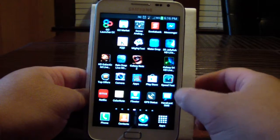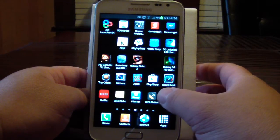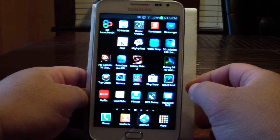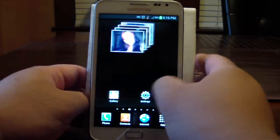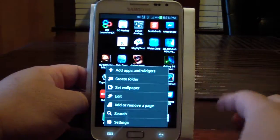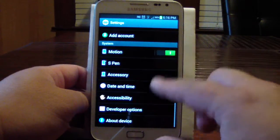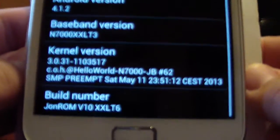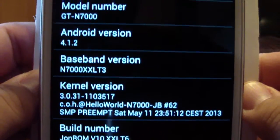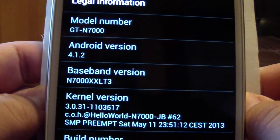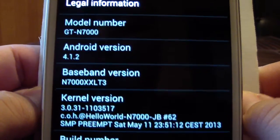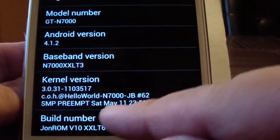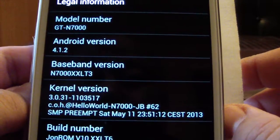I'm just showing this because this is the stock interface that it comes with — TouchWiz. I usually don't use this, I just turned the default browser user interface off for now just to show it. Let's go to Menu > Settings, then About Device. As you can see, version 10, Android 4.1.2, and the kernel is using the Hello World kernel.